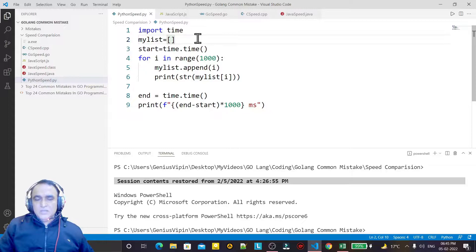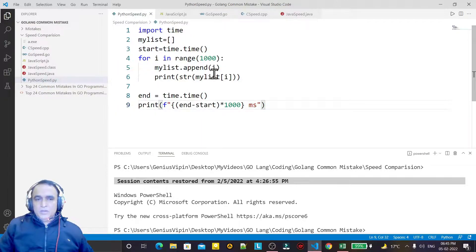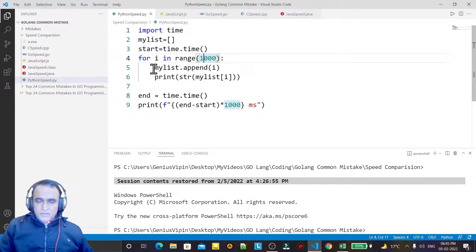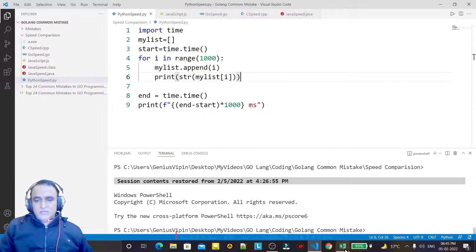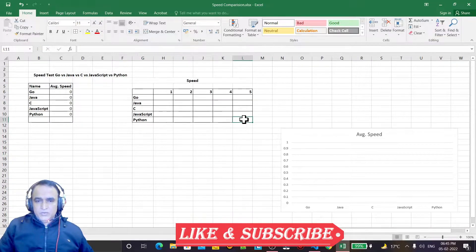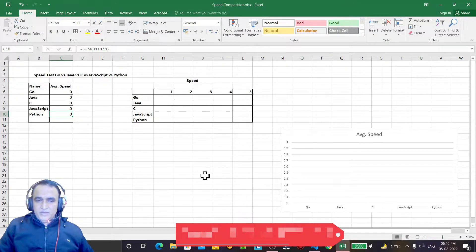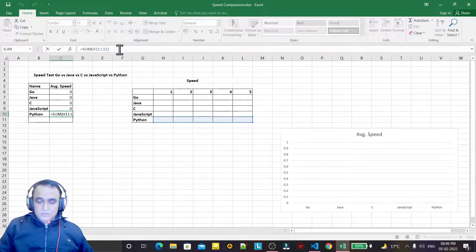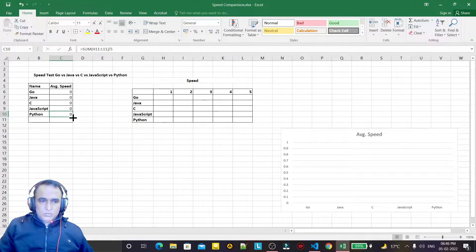Here I have a general example in Python where I am using a start time and end time after execution, and I am doing some calculation to measure time in milliseconds. Using a for loop, I am executing a loop a thousand times just for testing purposes. I am appending these values into an array and printing the same value. I will run this program five times, record the values, and calculate the average to draw a comparison graph.